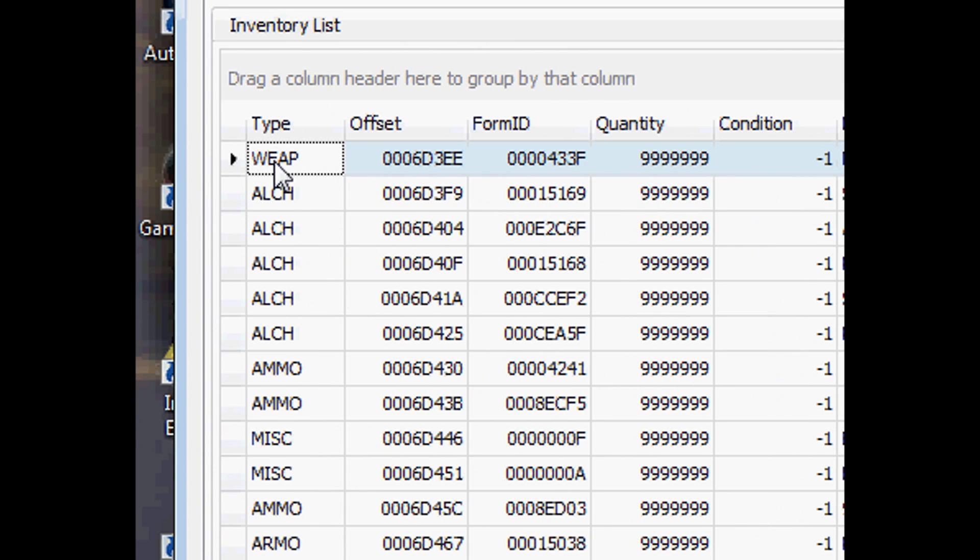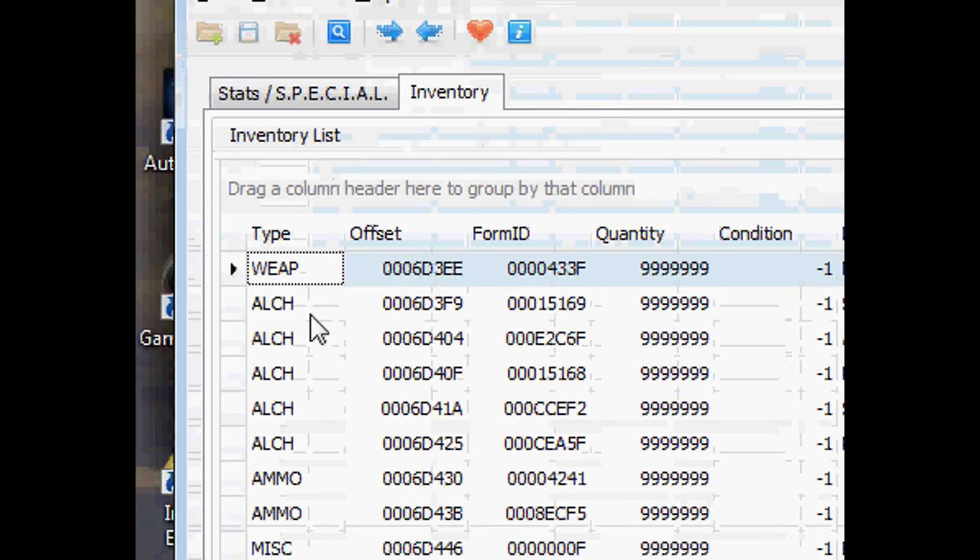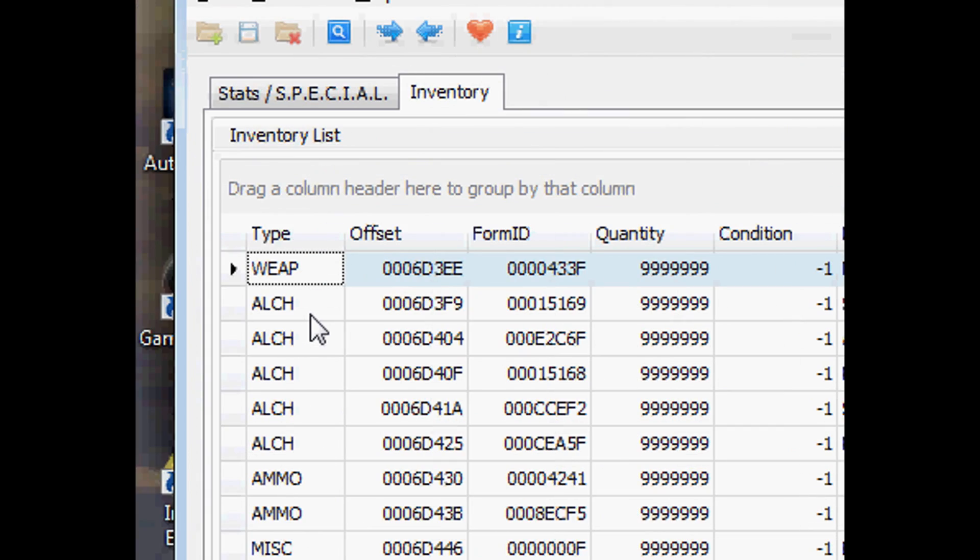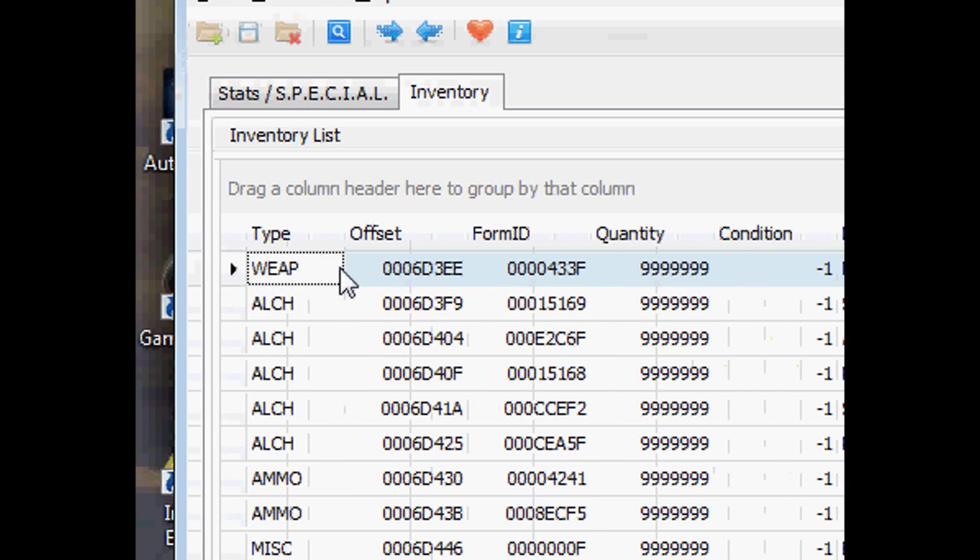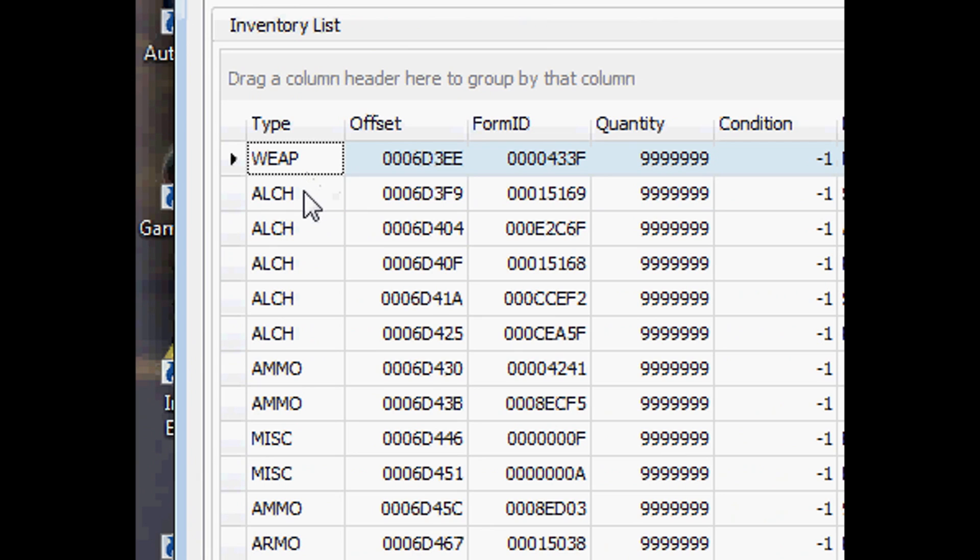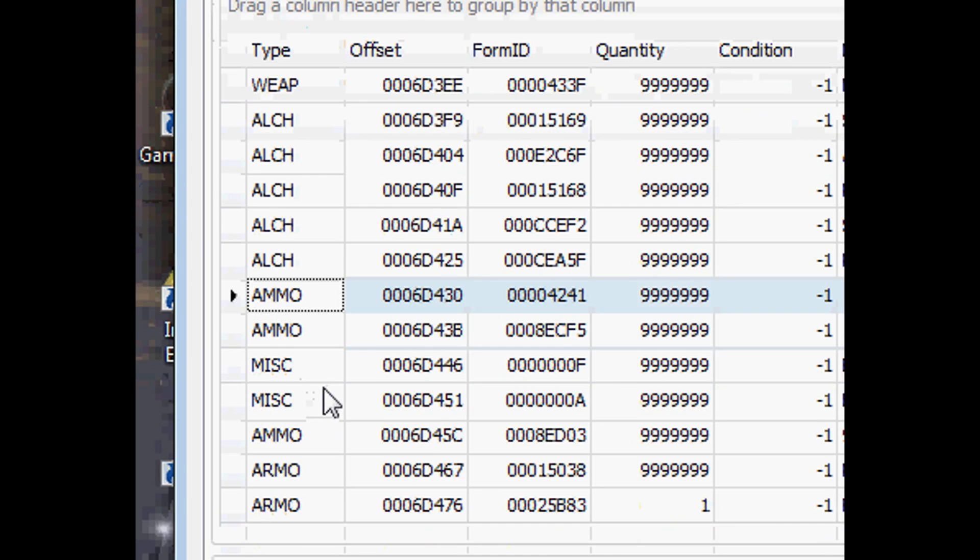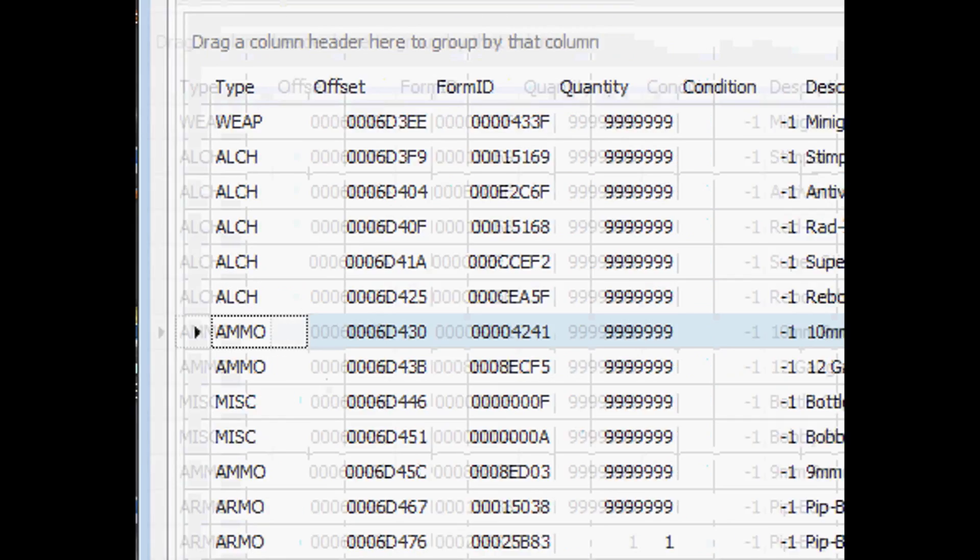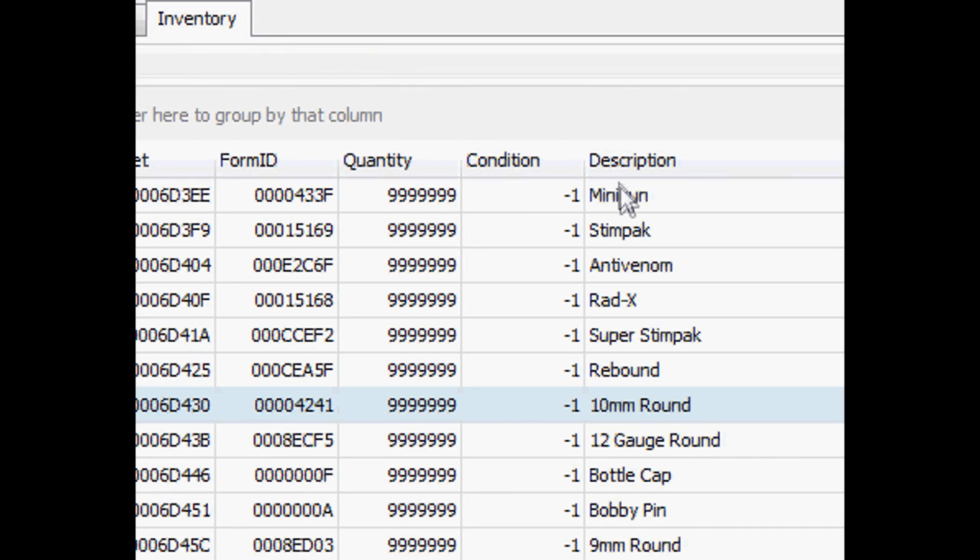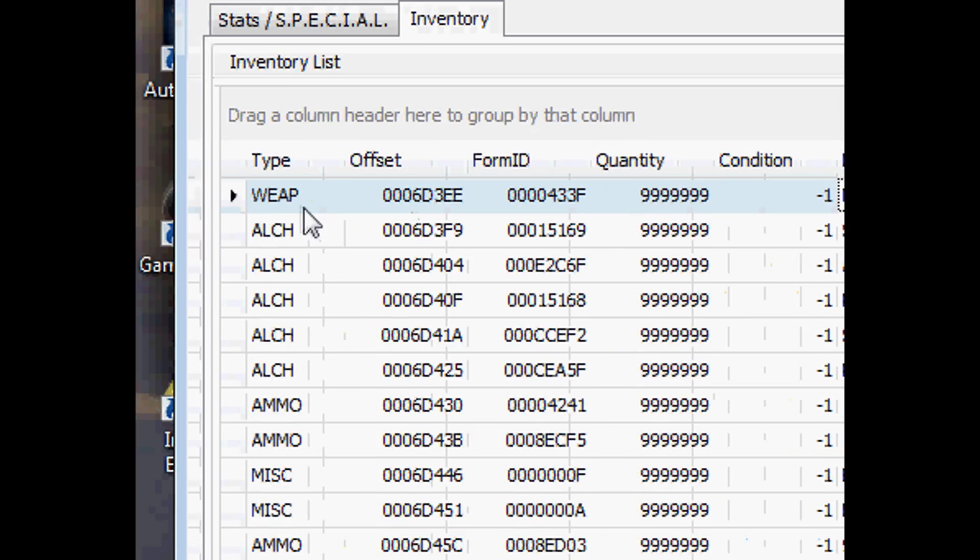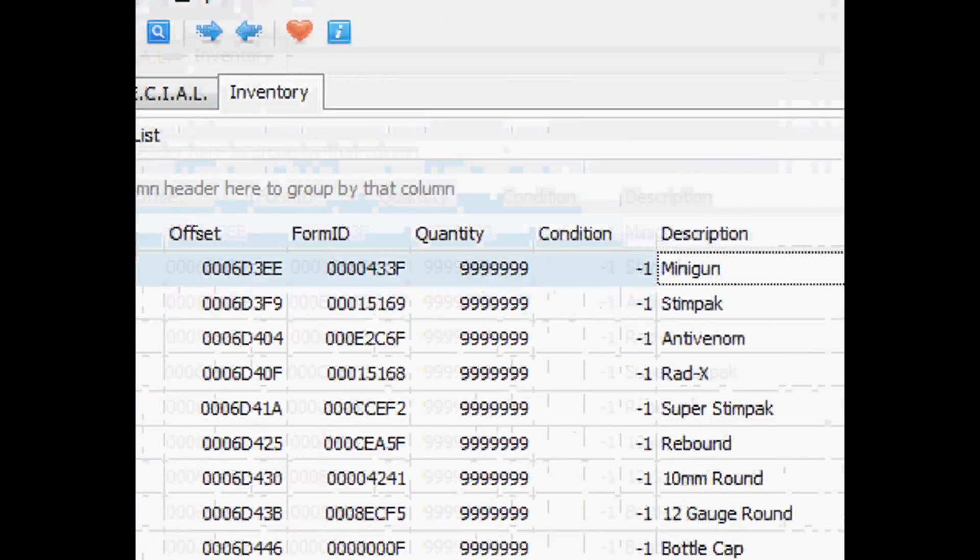Some things inside the database will be like movements and other things that you can't be used as an item. Make sure that you go over here and see the type. I'm not sure what ALCH stands for, but it should be like ammo, misc, weapon, that sort of stuff. Since I just selected the minigun, I go over here and see weapons, so that's all good.